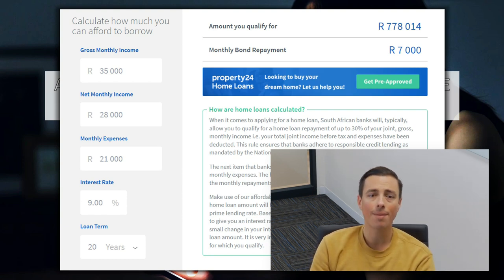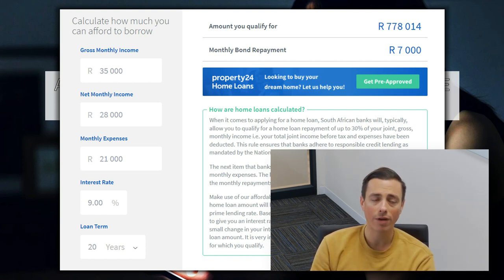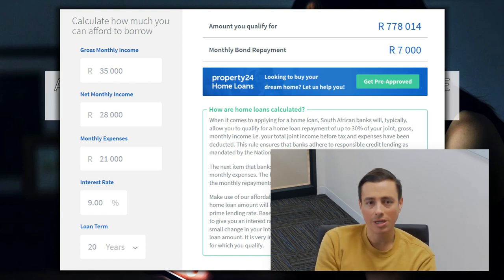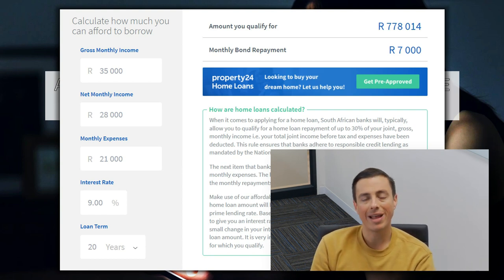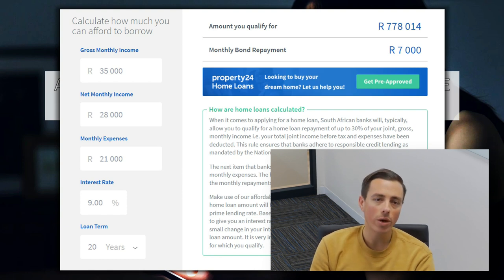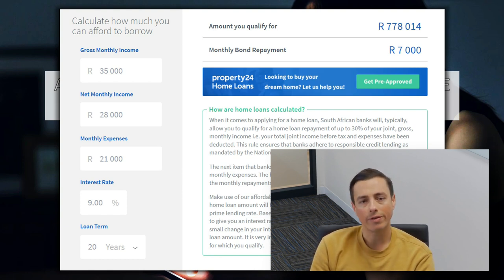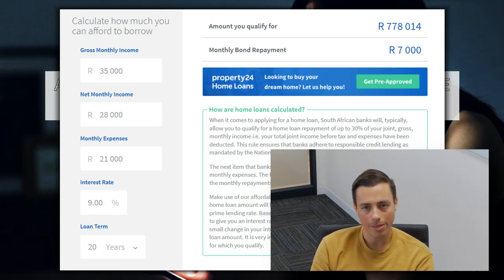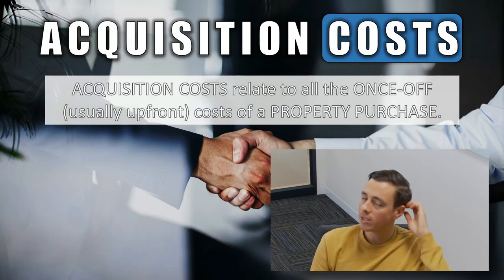On the right, you can see that the amount you qualify for based on those inputs is 778,000 rand, which would roughly equate to about 7,000 rand per month if you took that full loan. Go on to Property24, put in your details, and see what your loan amount is — because that's going to determine what kind of property you can go for and what area you can focus on.